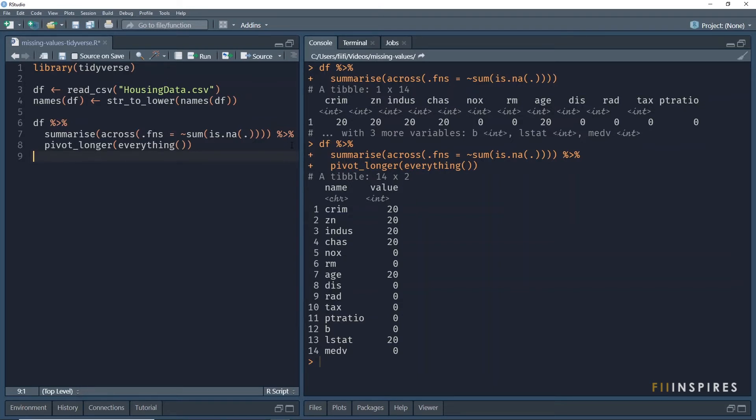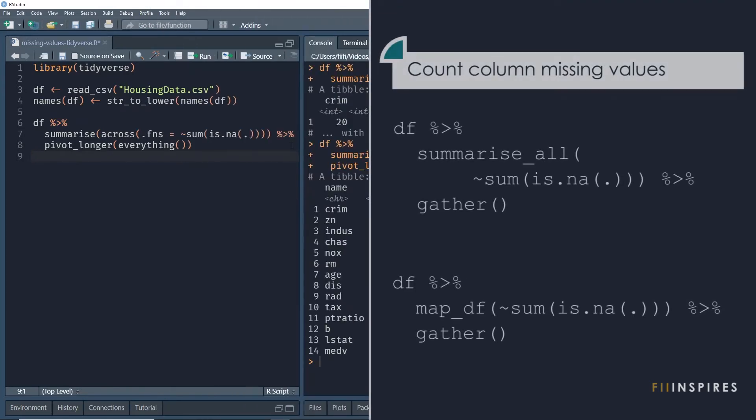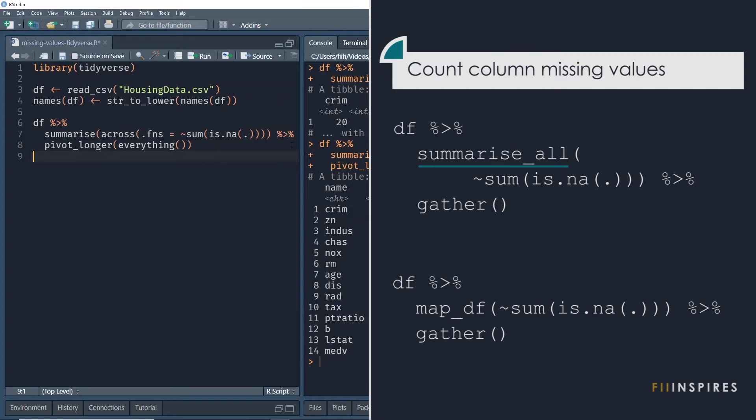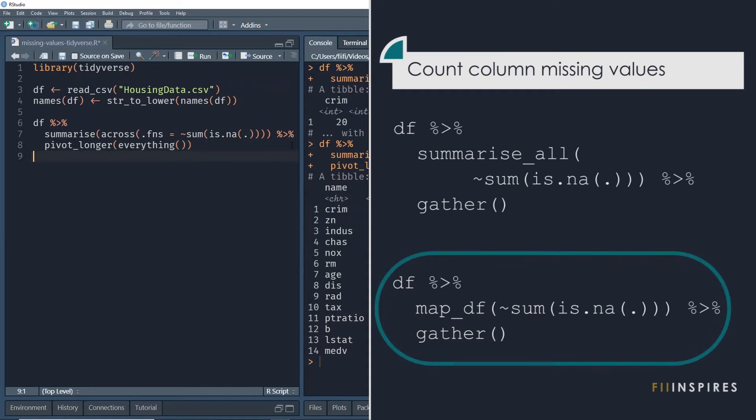We could have achieved the same result using different means. These are some of them. Note that as at the time of recording this video, the scoping variant functions like summarize underscore all are being superseded by the across function. Also, the gather function is gradually being replaced with more flexible pivot underscore longer function. And of all the approaches, you may prefer the map underscore df function if speed is an issue for you.